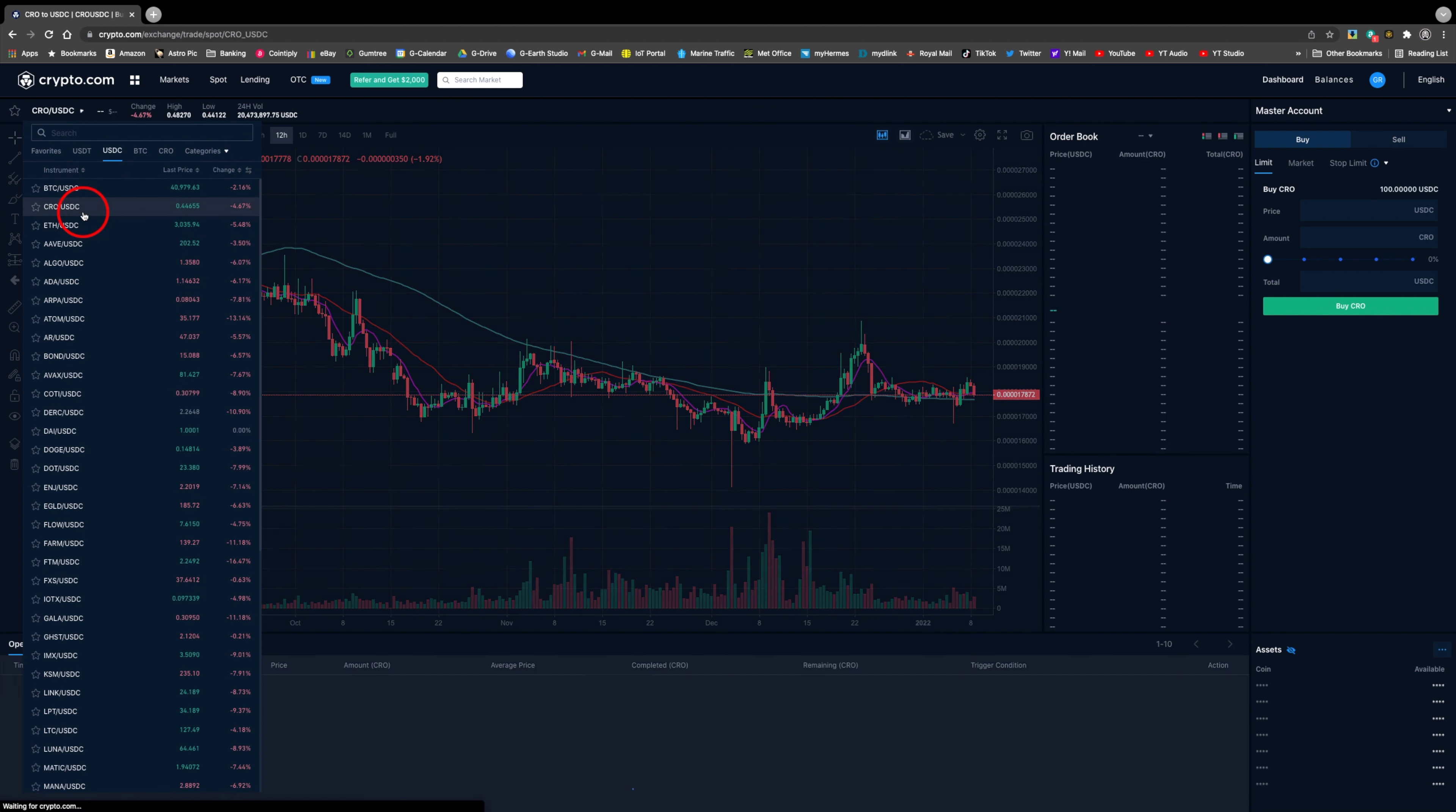Now I am on the correct pair. The limit here needs to be changed to market, then enter the amount of USDC to pay.